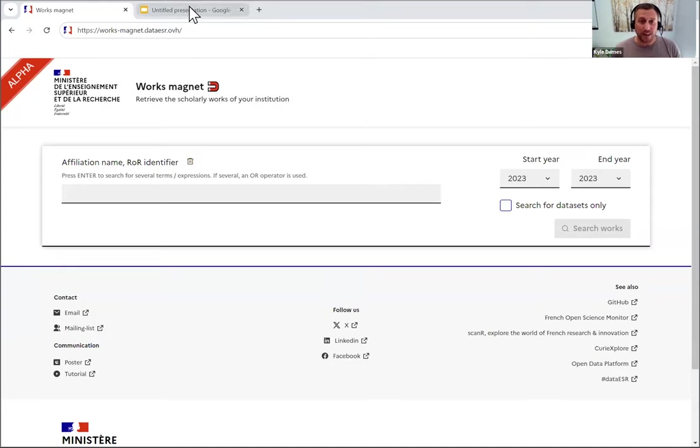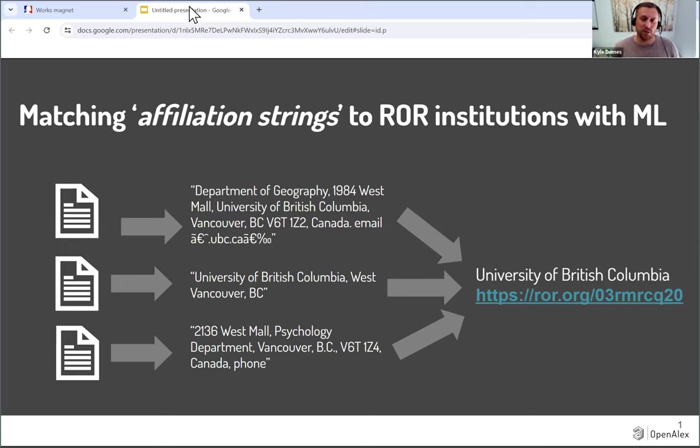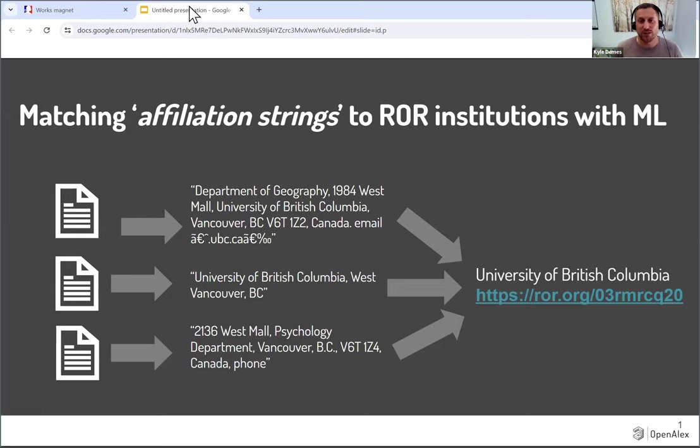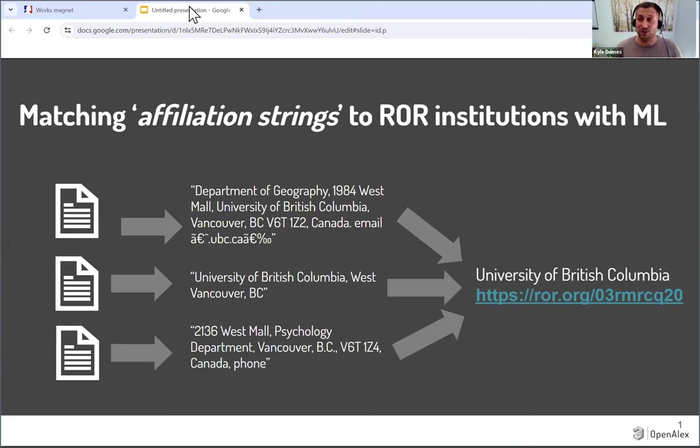Before I go into that, I quickly want to show this slide. If you've seen one of my presentations before, you've seen this. But basically, every time we get new works indexed to OpenALEX, we get what we call affiliation strings. And here are just a few examples of what those look like for the University of British Columbia. You can see there's a lot of information in these strings that contains the university name, as well as a lot of other things. And right now, we have to algorithmically sort through to figure out what the university name is, and then try and match it to a known institution name in ROR.